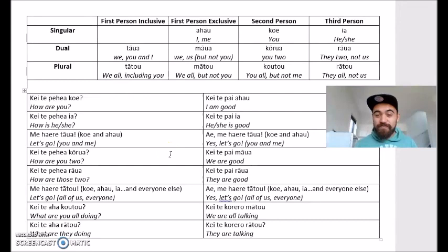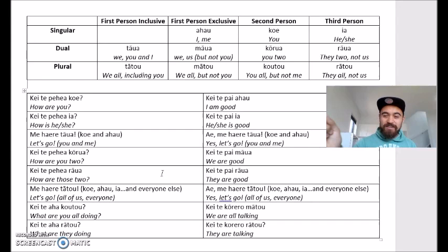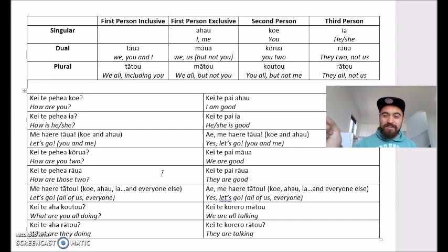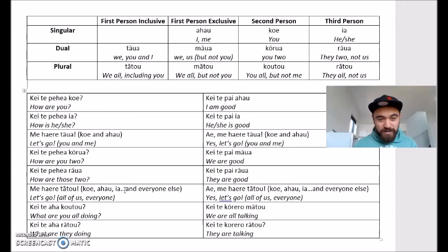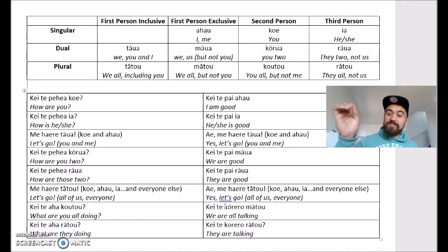'Kei te pēhea a kōrua' — how are you two? 'Kei te pai māua' — we are good. Out goes kōrua, māua comes back. 'Kei te pēhea a rāua' — how are those two way over there? 'Kei te pai a rāua.' Rāua goes out, rāua comes back. 'Me haere tātou' — inclusive of ahau, koe, ia, ia — could be three, could be five, could be a thousand. 'Me haere tātou' — let's go, everybody, let's all go. Response: 'Me haere tātou.' Tātou goes out, tātou comes back.